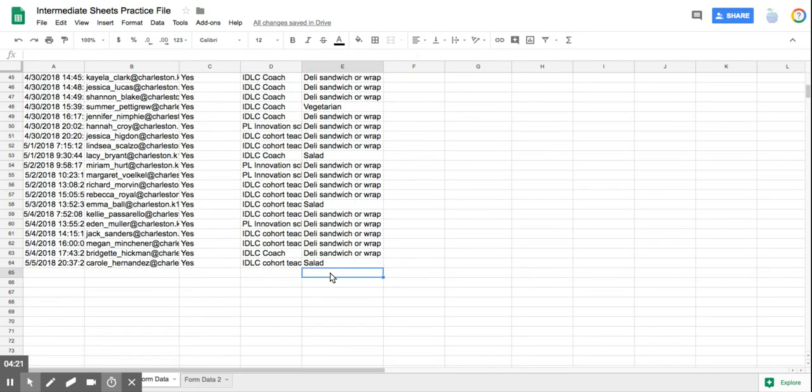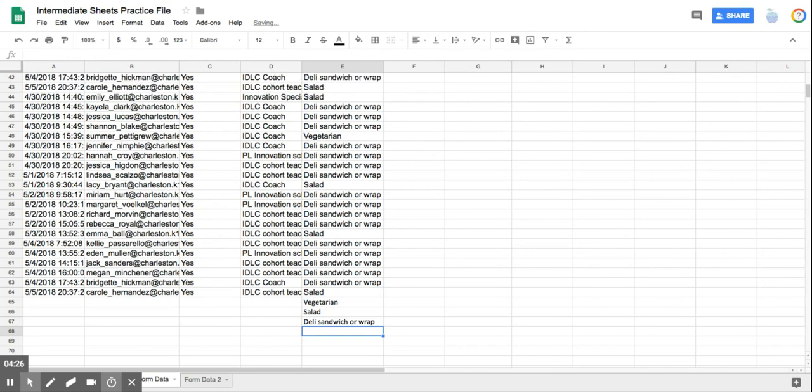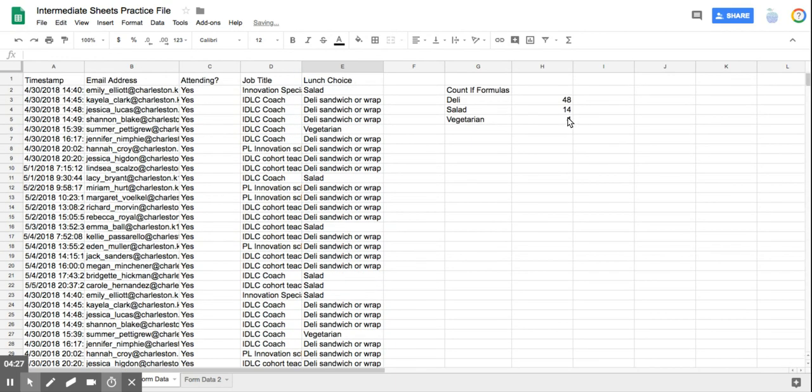So if I have another vegetarian, and if I have another salad, and if I have another deli, up here, my numbers have automatically increased.